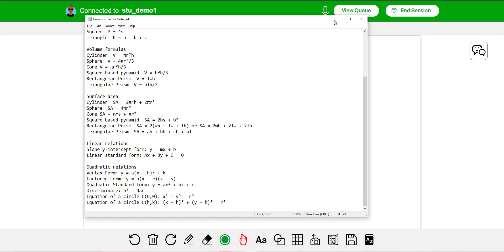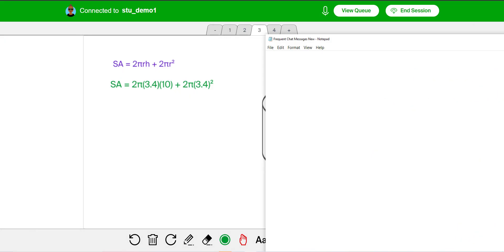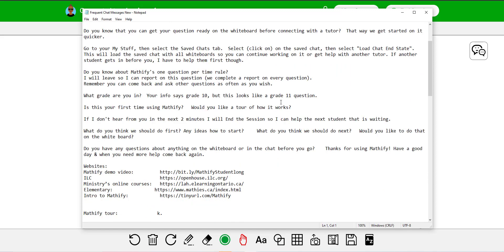And actually another thing that I do a lot, this is my frequent chat messages. I have an actually, there's a bunch of, I don't know the alt text for these, but exponents of four or five, six, seven. If I wanted one of them, I used to be used data a lot in trigonometry. There's not equal symbol. So I could copy those into a text box fairly easily. I use this for, cause I'm not that fast at typing for just copying and pasting like the, we don't want to write on images. So here's my when writing on images, sometimes writing behind the image. So I can paste a new text box or the chat, instead of having to take the time to explain those, something that I use quite a bit, are these two messages at the end where, do you have any questions with anything on the whiteboard or in the chat before you go? And if not, thanks for using Mathify. Have a good day. We need more help. Come back again, that kind of thing. So I use those quite a bit.